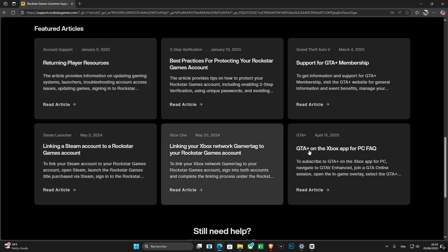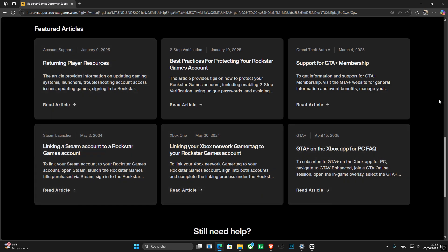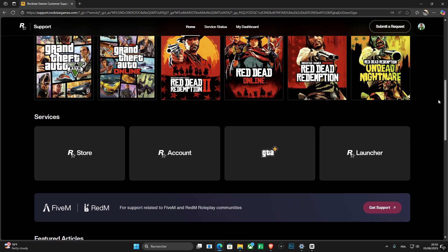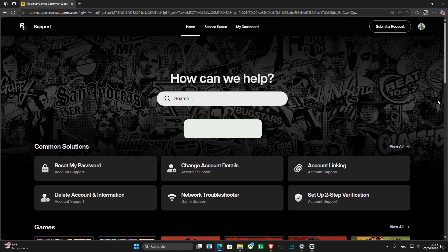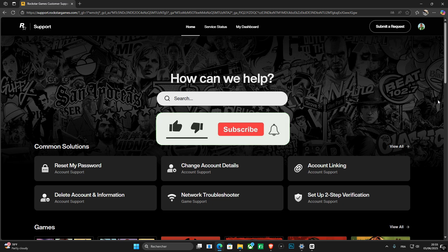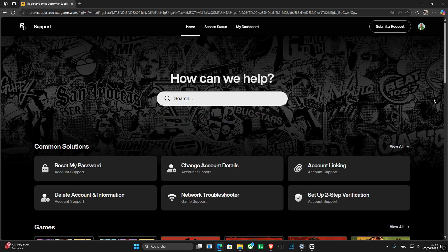So there you have it, guys. Hopefully this was a very useful video for you. Don't forget to like and subscribe to this channel if you want to see more of this kind of stuff. Thank you again for watching the video, guys. And I'll see you next time.